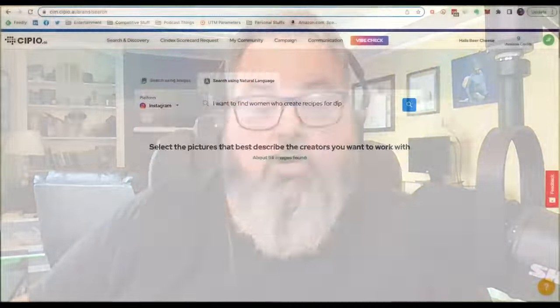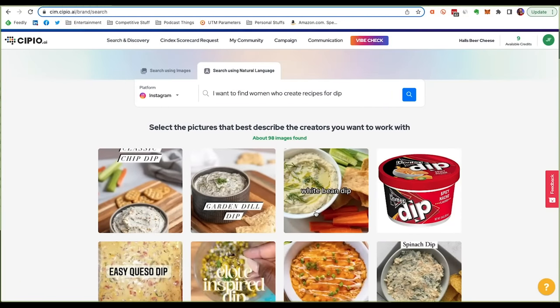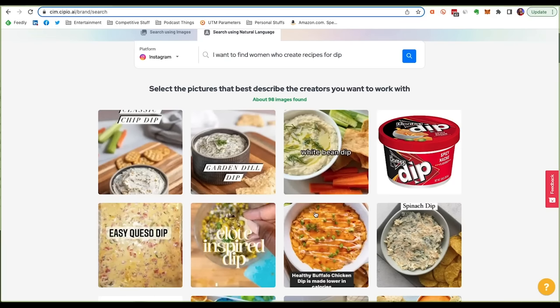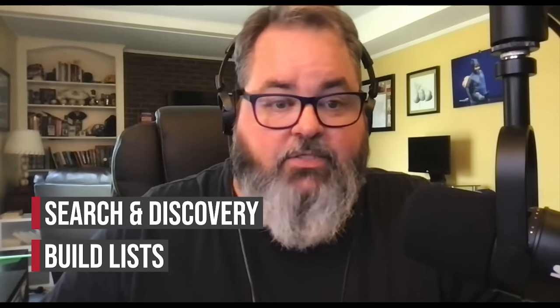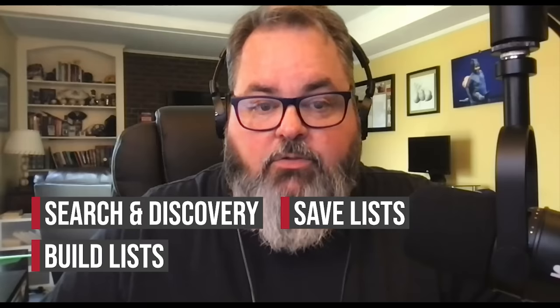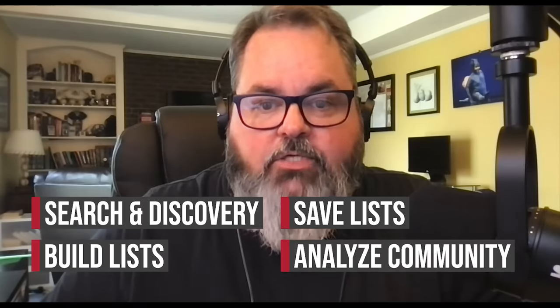Scipio.ai helps your business focus on marketing with influence, not just using influencers. But that's not the only thing that makes Scipio.ai different. Its search and discovery mechanism flips the way other platforms help you find influencers — it prioritizes what your brand needs, not just what influencers the audience thinks are cool. Scipio.ai gives your business the tools to search and discover influential creators, build and prioritize influencer lists — even those from your own community like customers, followers, partners — and save and organize those lists and analyze your brand's ecosystem or community of influencers.